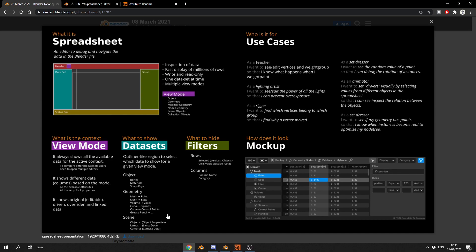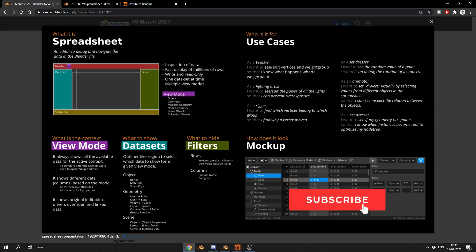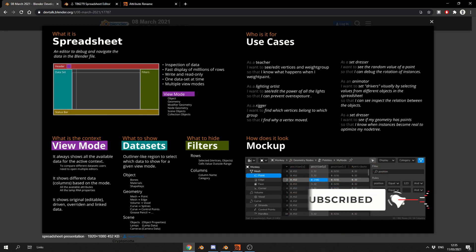Spreadsheet, an editor to debug and navigate the data in a Blender file. So essentially what you can do is access any data. So if you have like a color value assigned, you can change the color value, stuff like this. And if you actually take a look at the final mock-up, it looks pretty damn good. Hopefully this is going to be the Spreadsheet Editor for Blender. And if that is the case, it's going to be absolutely fantastic.